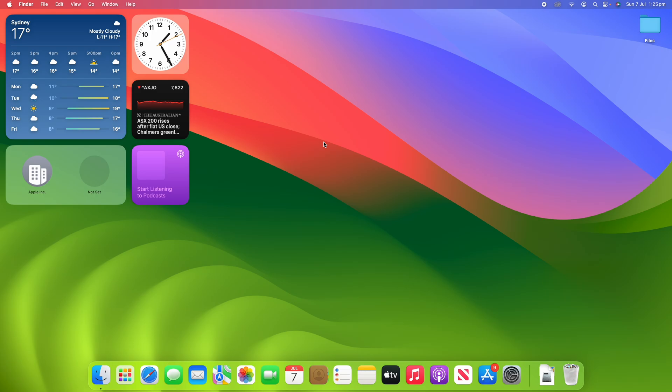All right, so for this process to work, you do need to be running macOS Sonoma or later, as this feature was introduced with macOS Sonoma.